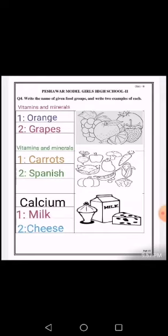Similarly, for the second picture of vegetables, vitamins and minerals are written because we also get vitamins and minerals from vegetables. The examples given are carrots and spinach. But it is not necessary to write the same examples — you can write anyone from the list of fruits and vegetables.